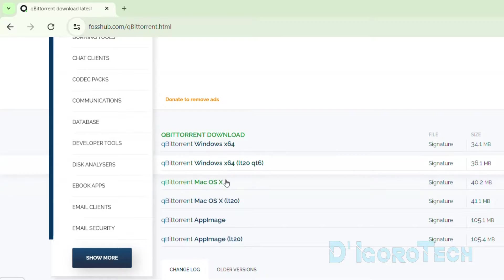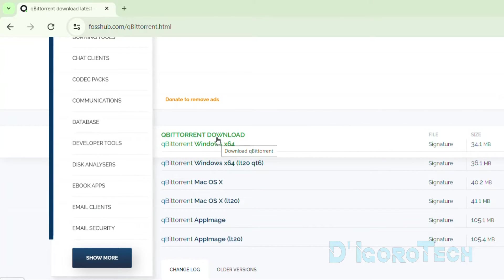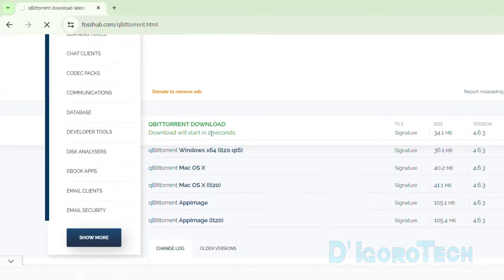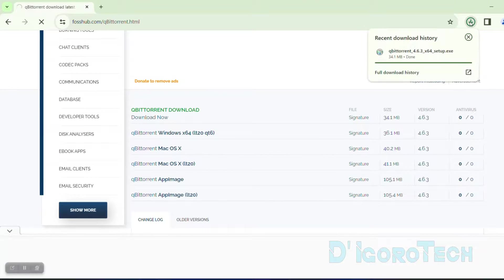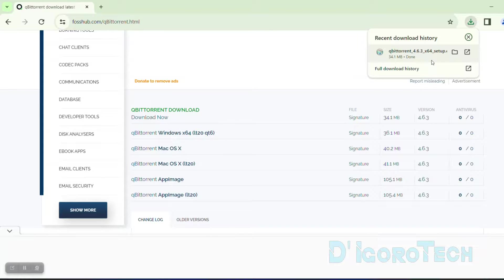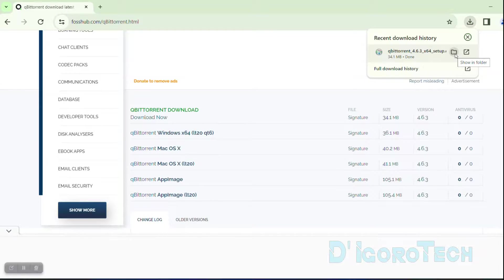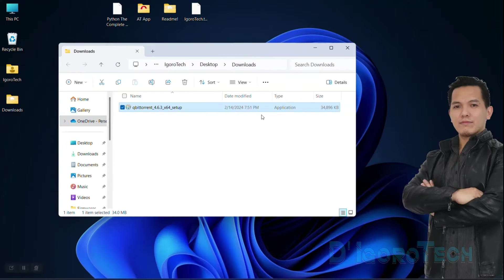You can choose a different operating system based on where you want to install the application. You can also see the file size at the right. Click on it to download the executable file. Wait for it to finish downloading. Let's now check the downloaded file. We can manually go to the downloads folder or simply click on the folder icon and it will directly send us to the downloads folder.